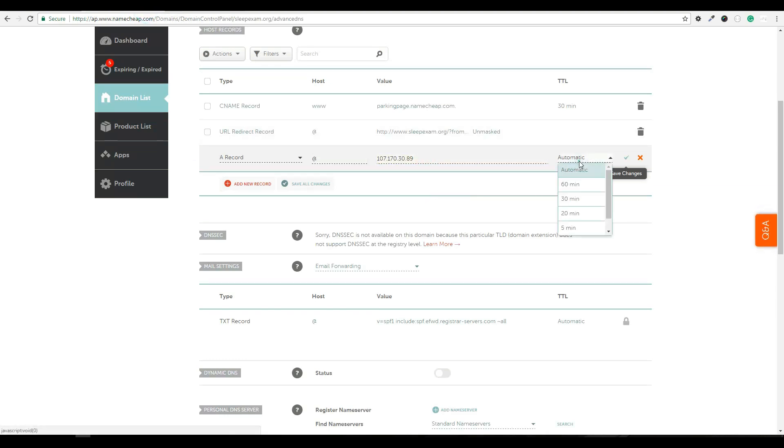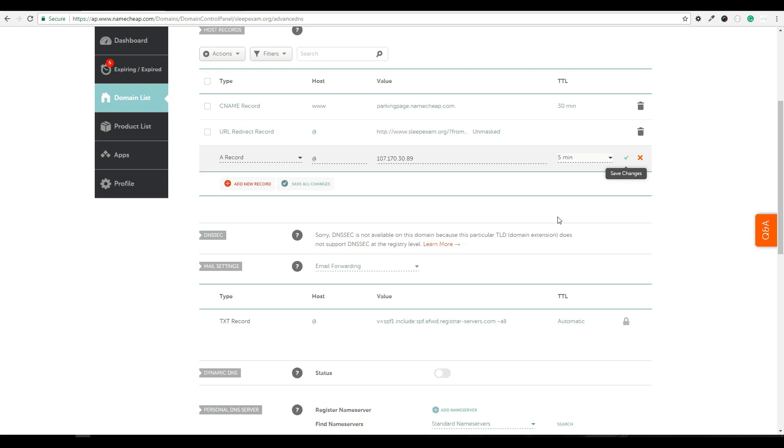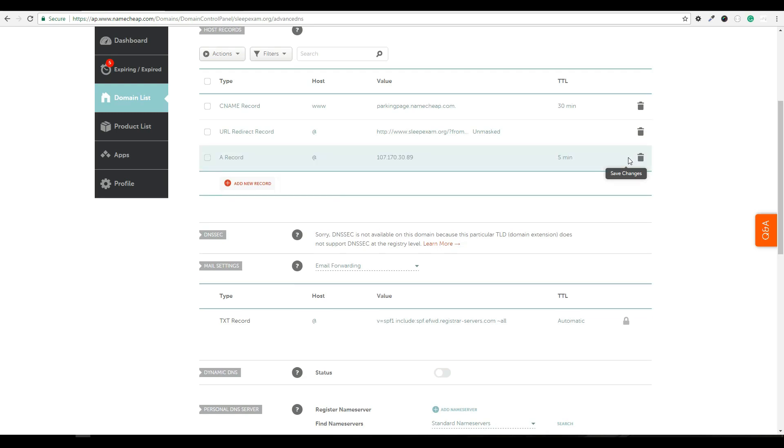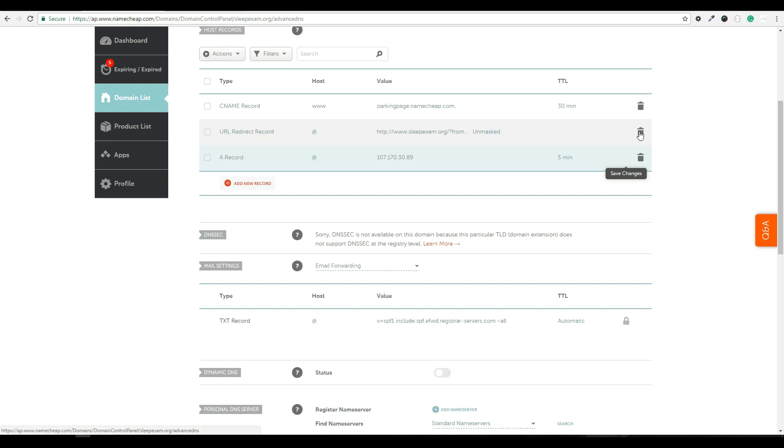I will then set the TTL, which stands for time to live, to five minutes. Essentially, the TTL says how long DNS records should be cached for individual services such as a browser or an ISP. I will then hit save changes and after those save, I will delete this current record, the URL redirect record.